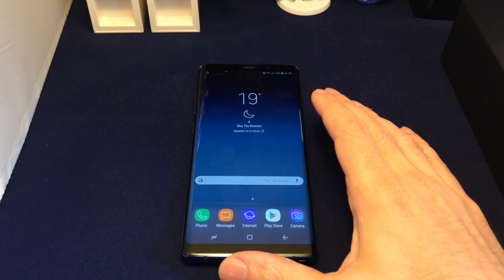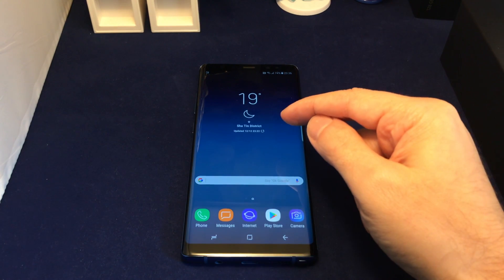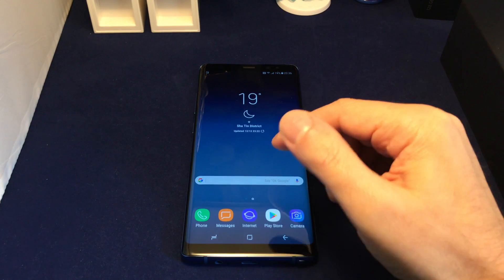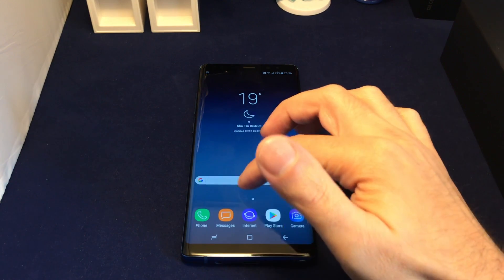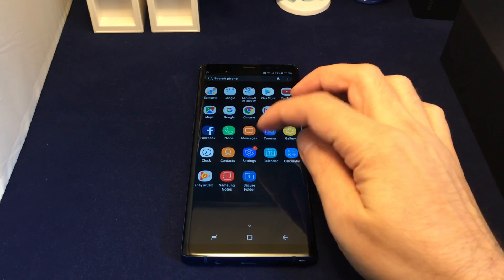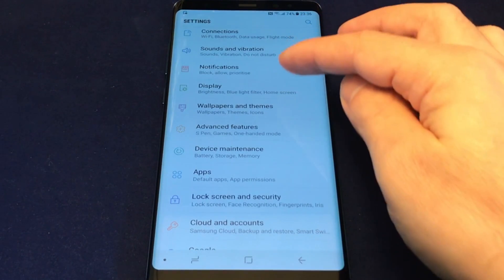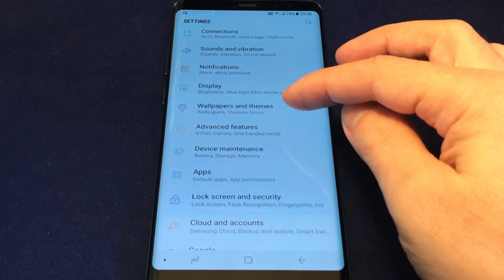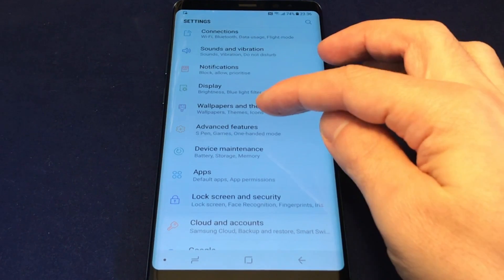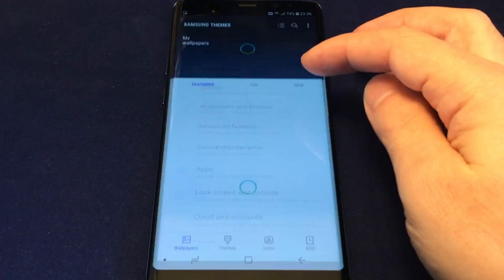Hey everyone, welcome back to HowTex. Today we have the Samsung Note 8 and we're going to show you how to change the wallpaper. Go to your Settings menu — the blue gear icon — click on that, and then fifth from the top is Wallpaper and Themes, which is actually labeled Wallpaper, Themes, and Icons.